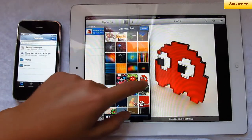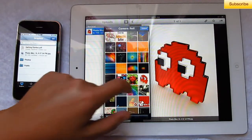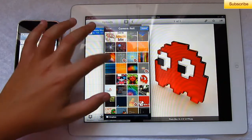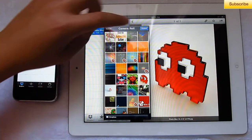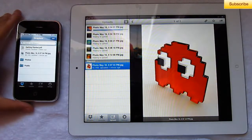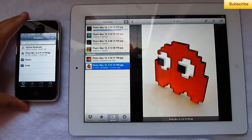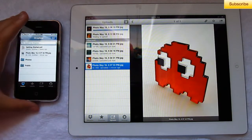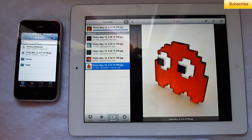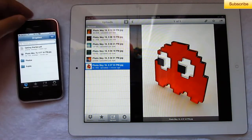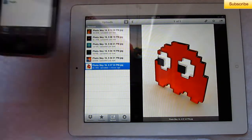Let's upload that one, that one, and that one. So then you select upload and it'll upload onto Dropbox — not into a folder, but it'll upload onto Dropbox.